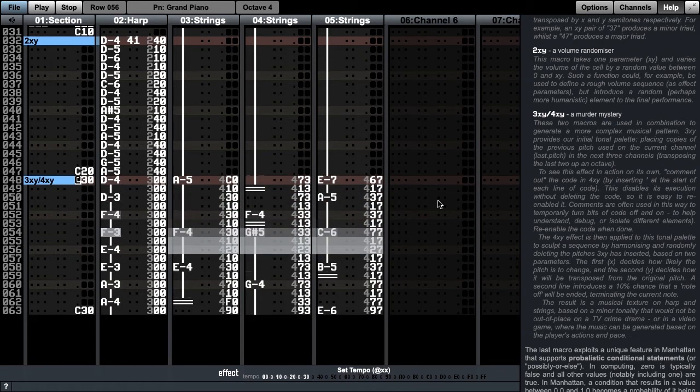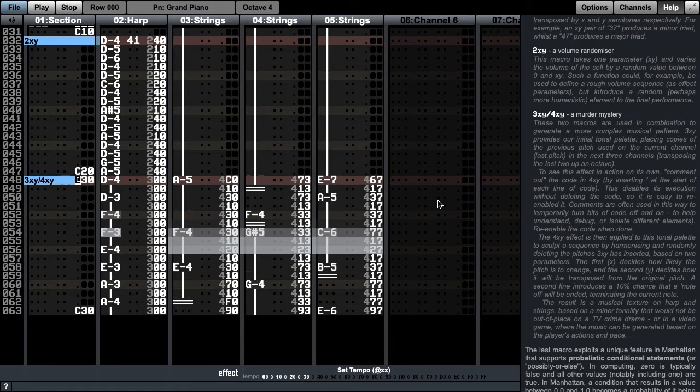In combination, these two macros generate a more complex musical pattern. To make it easier to explore each of them, we'll go into the macro editor and disable the 4xy function.